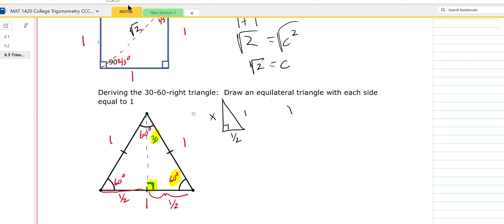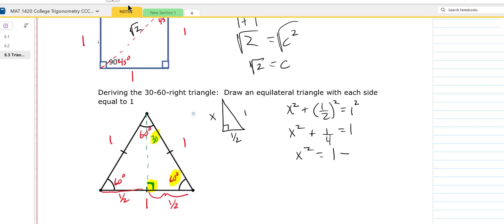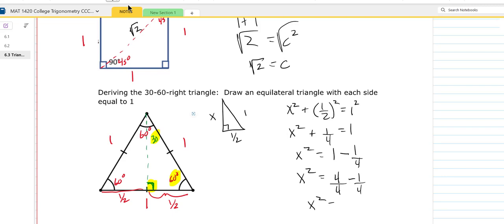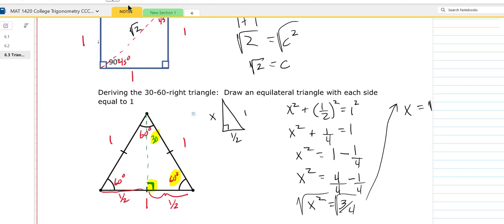So I'll do the Pythagorean theorem: x squared plus (1/2) squared equals 1 squared. That gives x squared plus one-fourth equals 1. Subtracting one-fourth from both sides: x squared equals 1 minus one-fourth. Getting a common denominator: 4/4 minus 1/4 gives x squared equals 3/4. Taking the square root of both sides: x equals square root of 3 over square root of 4, which can be written as square root of 3 over 2.